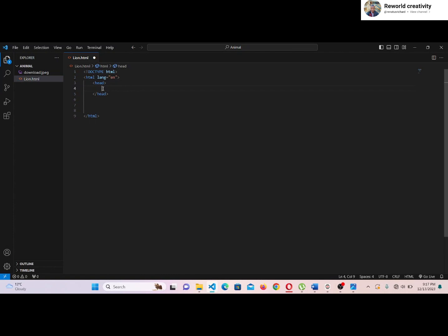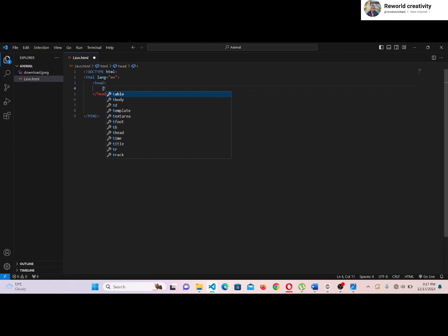We write the title tag in between the head tag. This defines the title of the document and it is shown in the browser's title bar or in the page's tab.